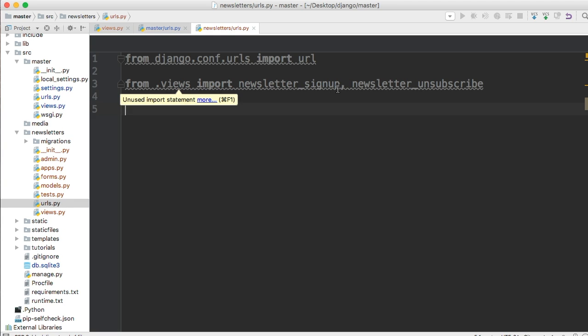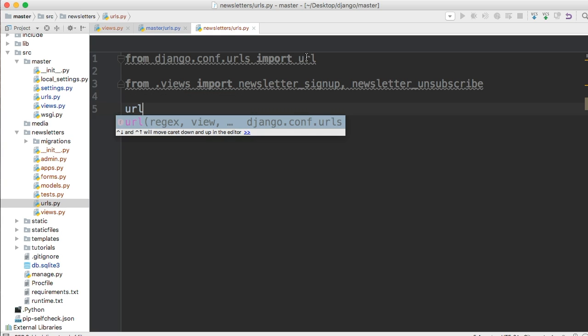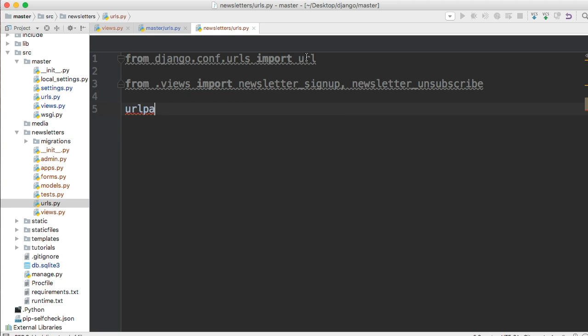So next thing we need is our URL patterns that represents a list. Now, the reason why we use our URL patterns is because Django, when it's looking at our URLs.py file, it looks for the variable URL patterns. And then it's going to look inside that list for the URL function. So first we need to say, hey, here's URL patterns for our URL function.